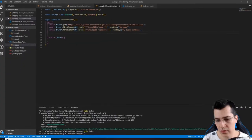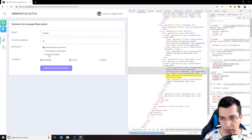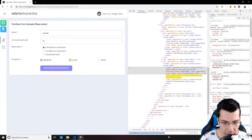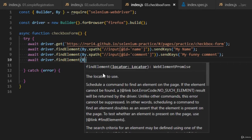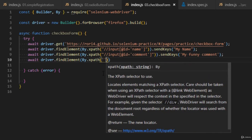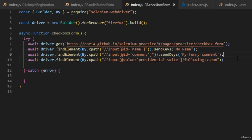Now for the reservation, we've already selected the presidential suite XPath selector. Copy that XPath selector and use 'await driver.findElement(By.xpath(...))' with double quotes, then call click on that element.